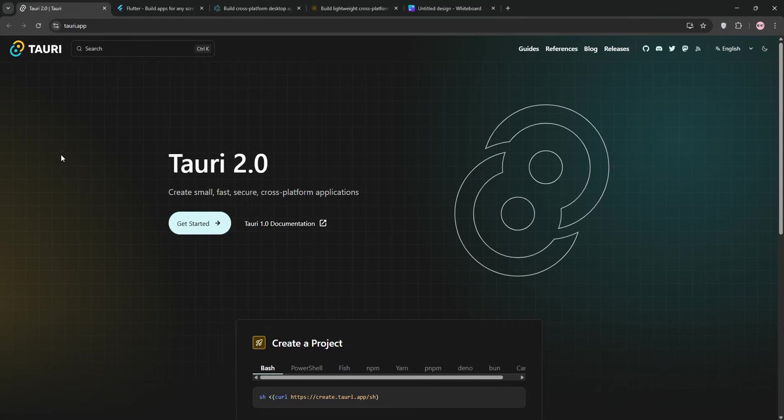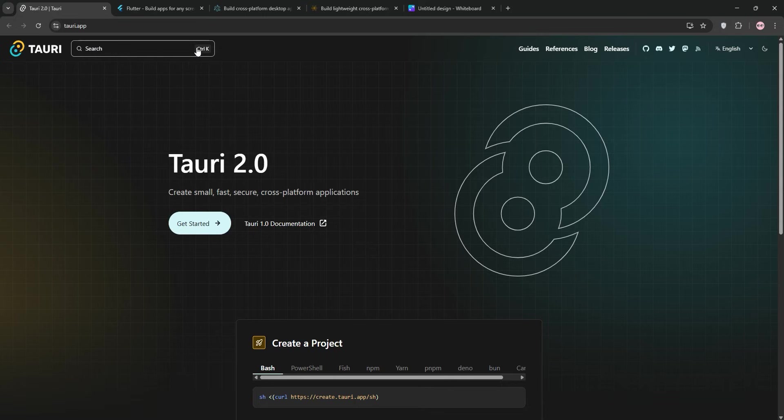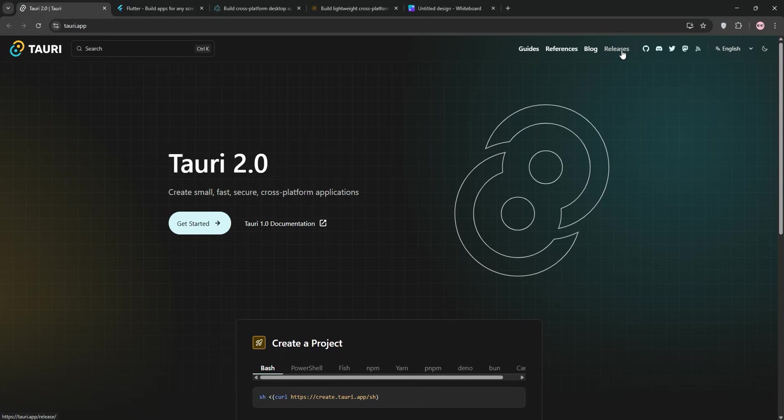Hello everyone, welcome back. If you're diving into cross-platform app development, you've probably come across the big question: which framework should you use? There are tons of options out there, but today we're zooming in on four heavy hitters: